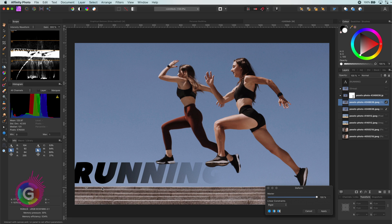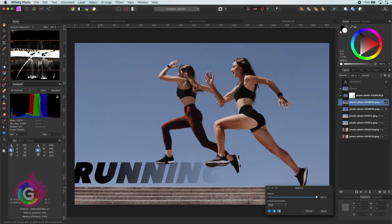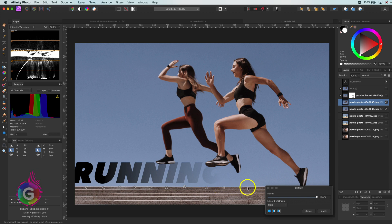The deform filter in Affinity works by setting anchor points, and these anchor points can be used to warp the image. Just like with liquify, the first thing I like to do is to set anchor points on areas I do not want to move. I like to call them protection points.